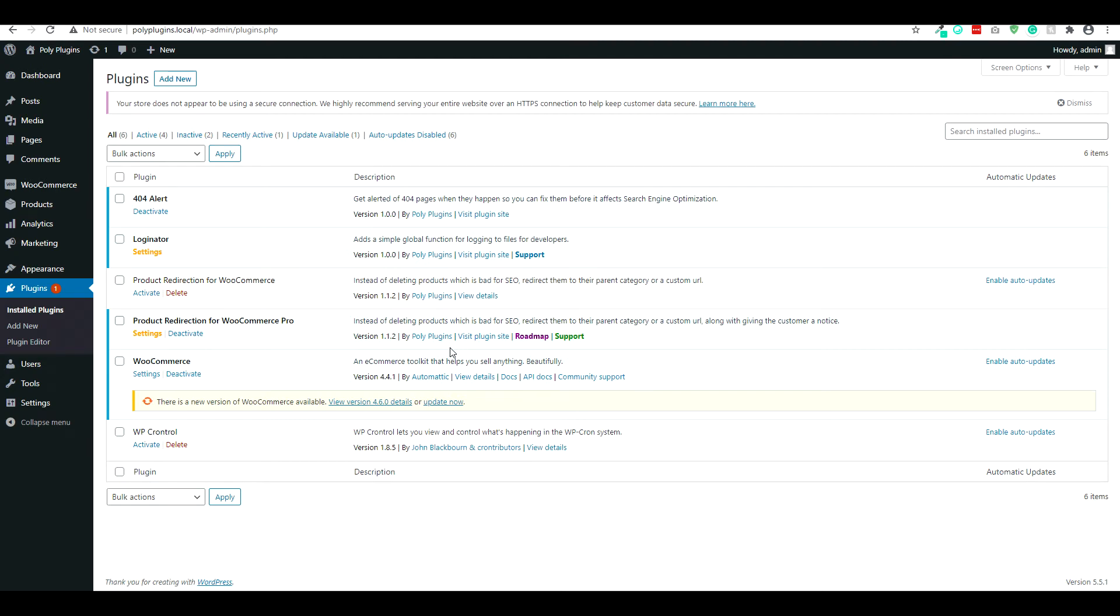Greetings from Poly Plugins. Today we're going to be taking a look at product redirection for WooCommerce. This is going to be the pro and free version, kind of broken down.